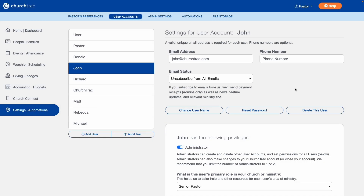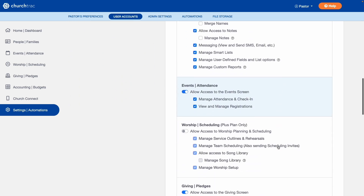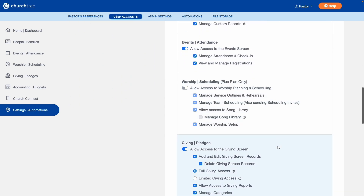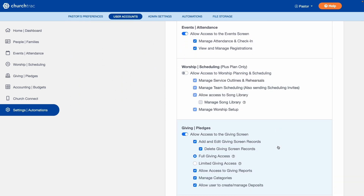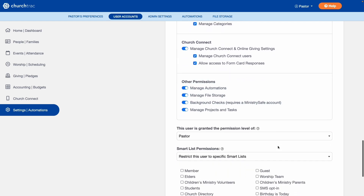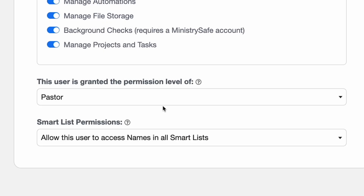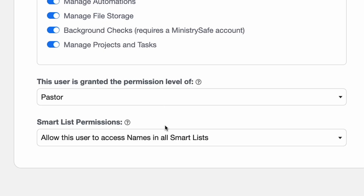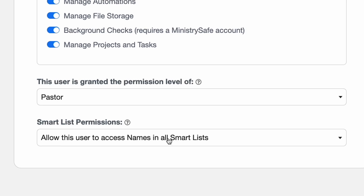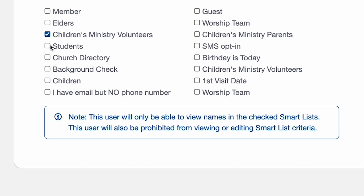After you've done that, remove access from any features you know they don't need. They probably won't need access to the giving and accounting screens, but that's entirely up to you. At the very bottom, change their smart list permissions and give them access only to the people in their group.